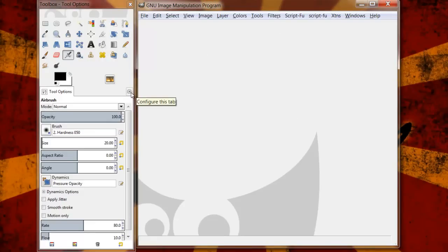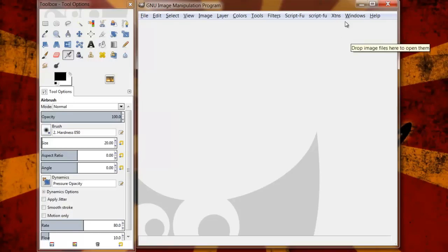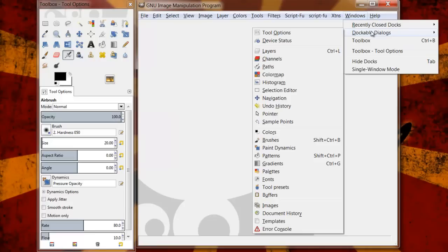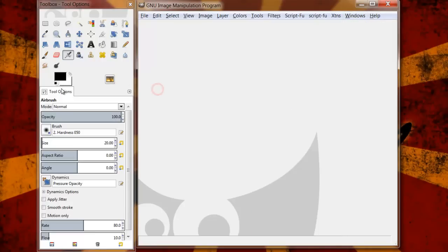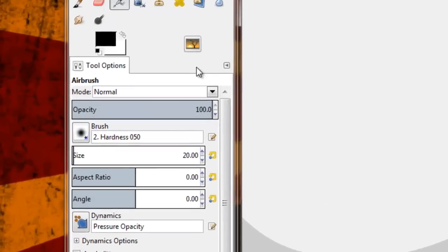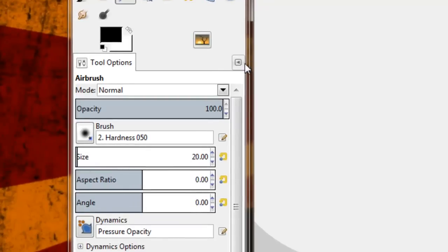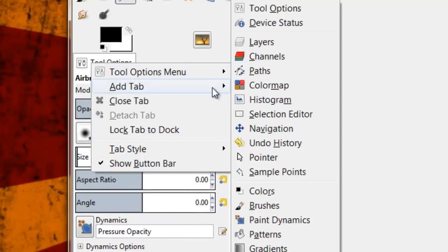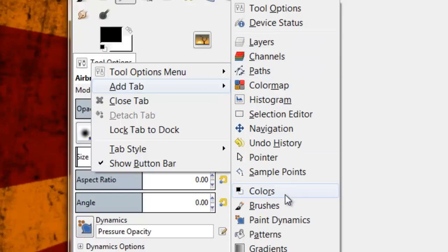Now in order to open up features or basically additional options that you have available to you, what you can do is open up these dockable dialog tabs. It's very simple to do. On your toolbox window you have this configure tab button. You can click that, hover down to add tab.